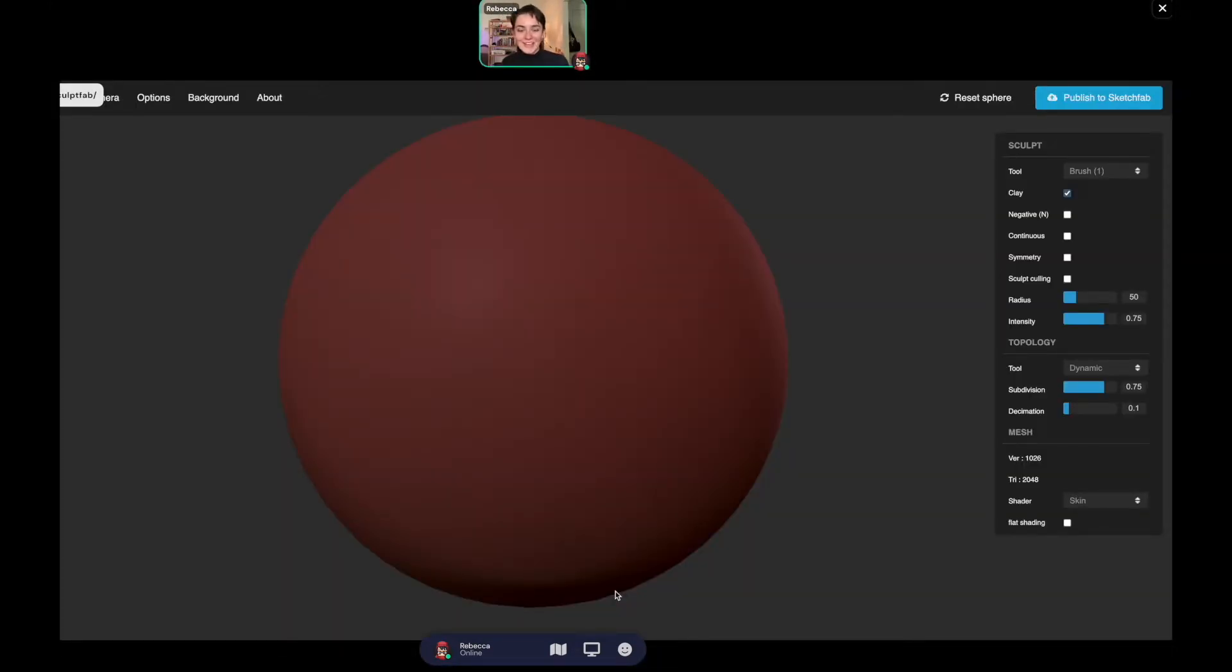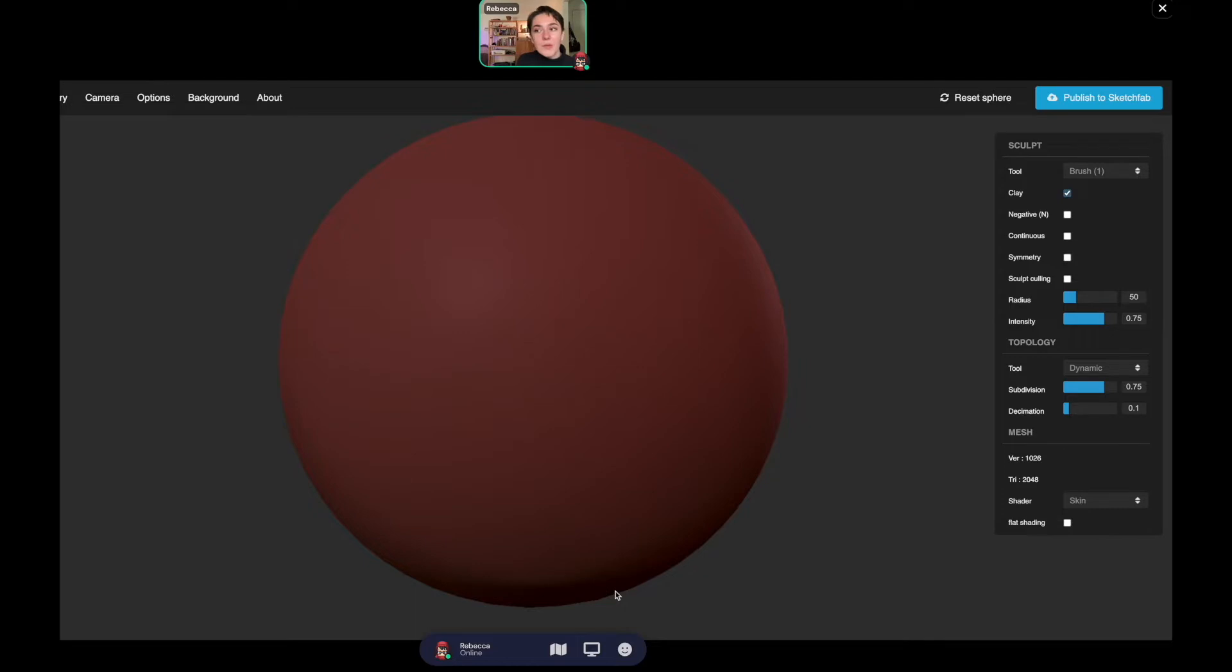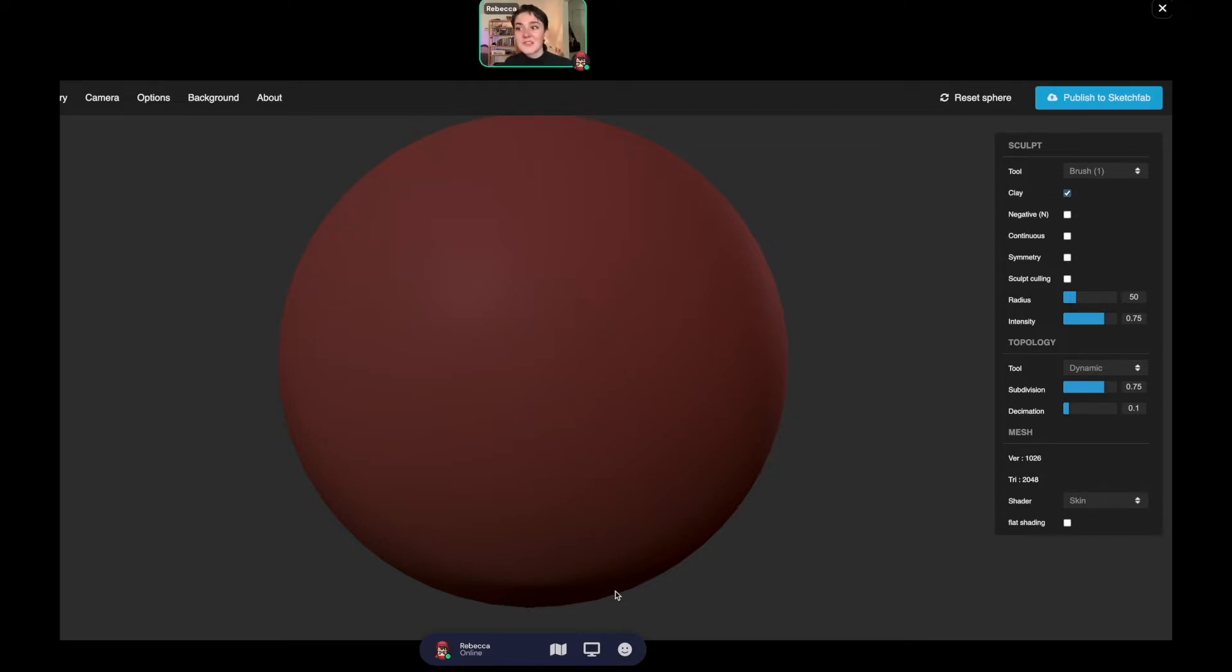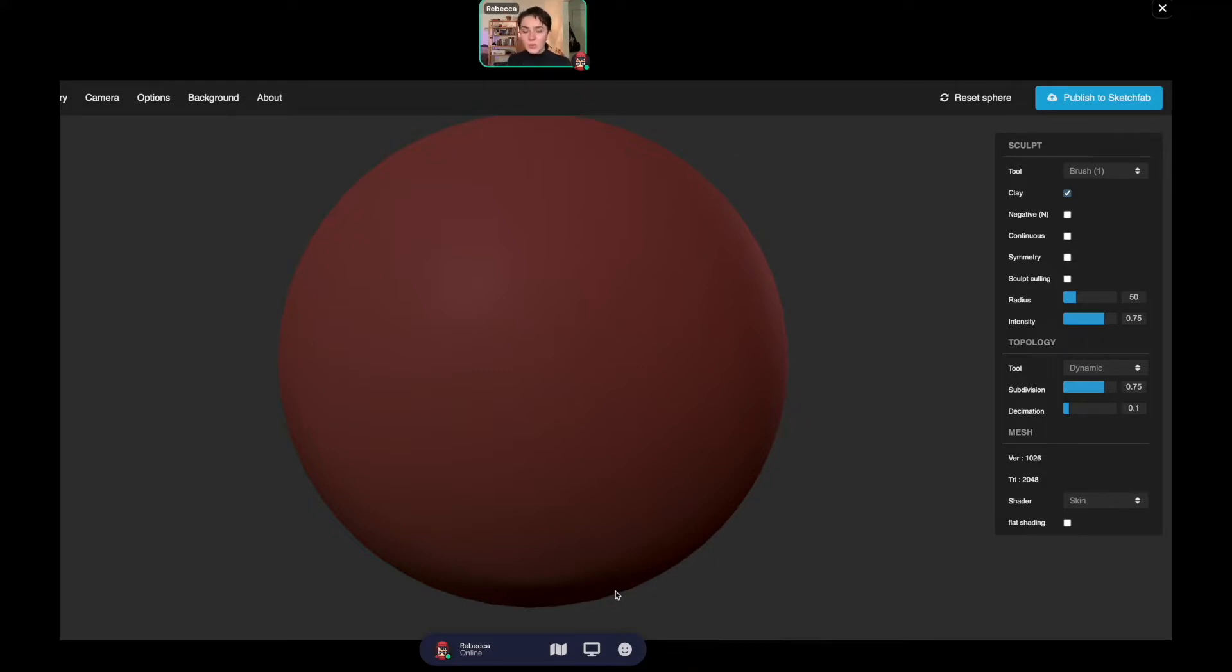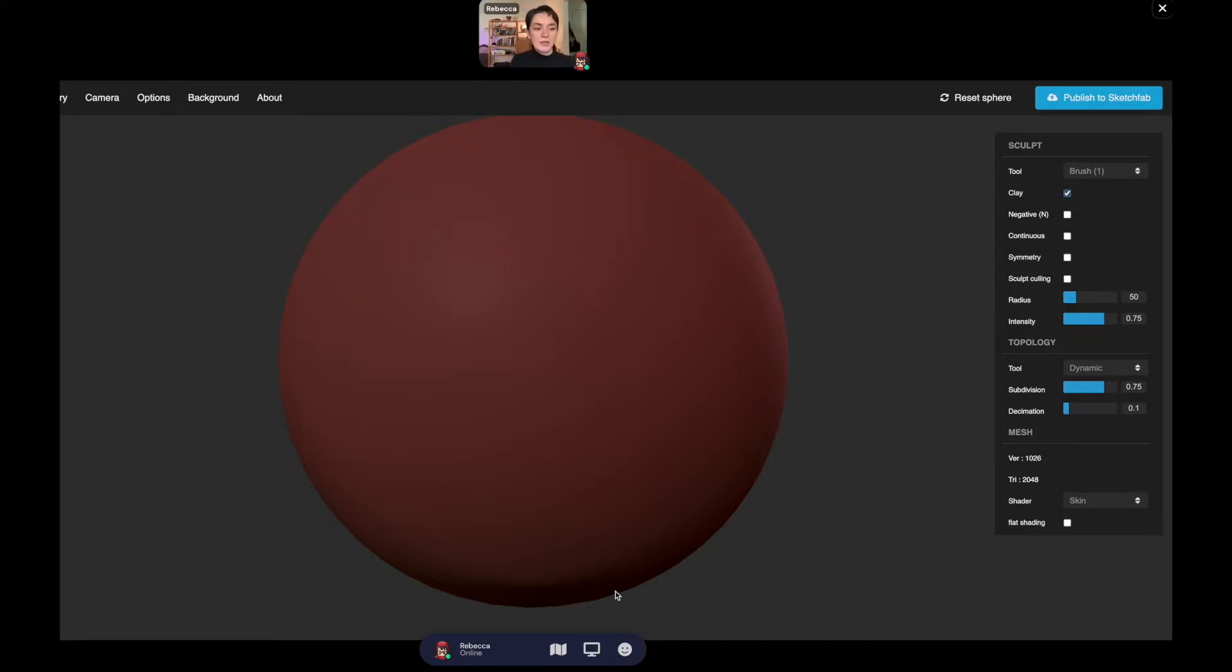Hey everyone, today I'm going to do a quick overview about how to use this website and 3D sculpting software called SculptFab. To get to this website, just type SculptFab into Google and it'll be the first result that pops up.